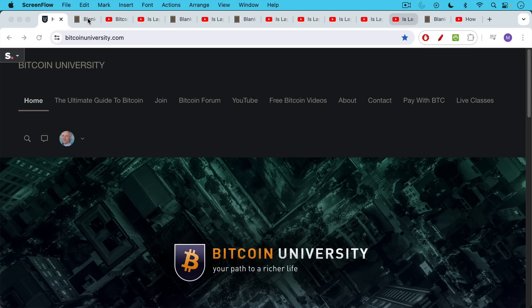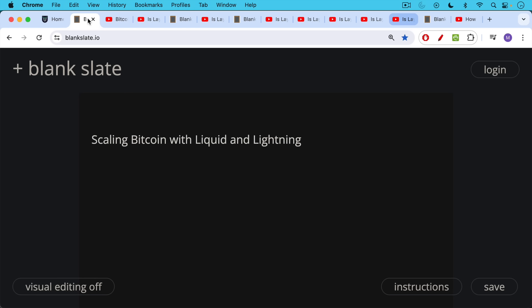This is Matthew Cratter from Bitcoin University. Today I want to talk about scaling Bitcoin with the Liquid Network and the Lightning Network.